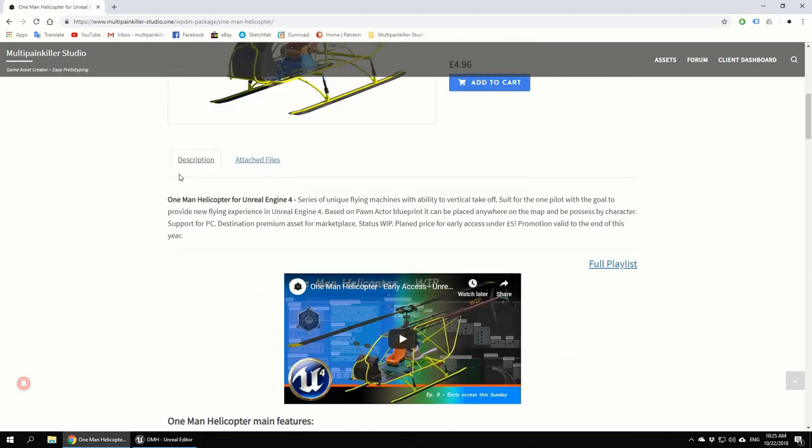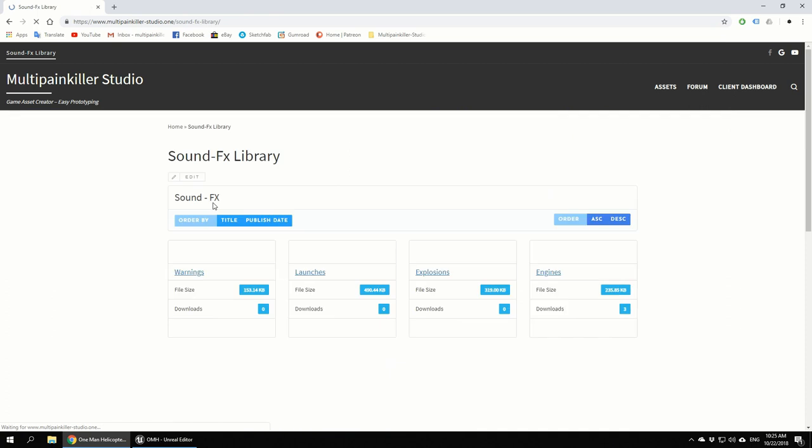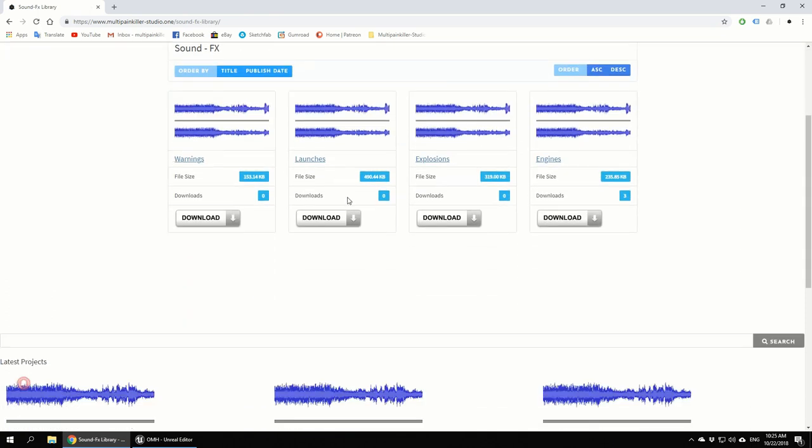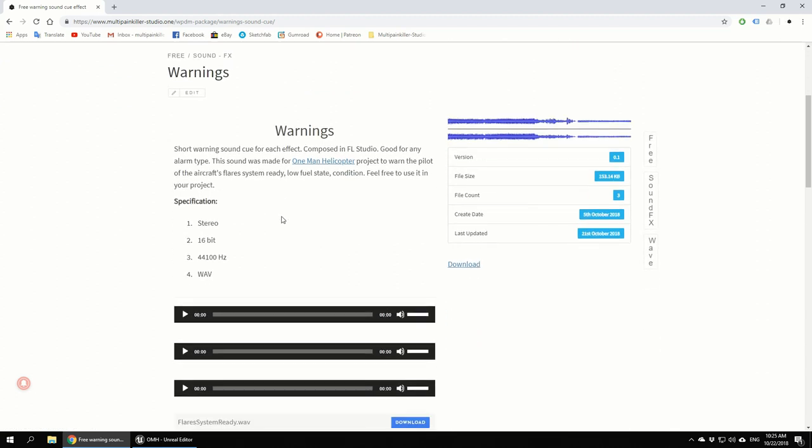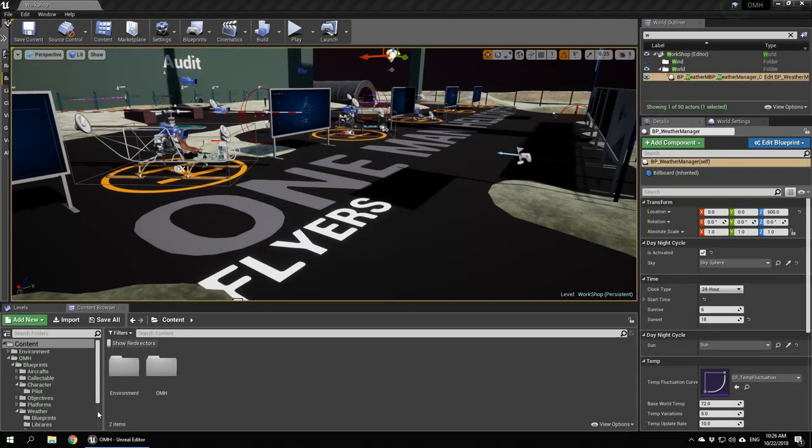I've done the warnings. You can preview them - low fuel, low condition. So that's the sound for low condition.